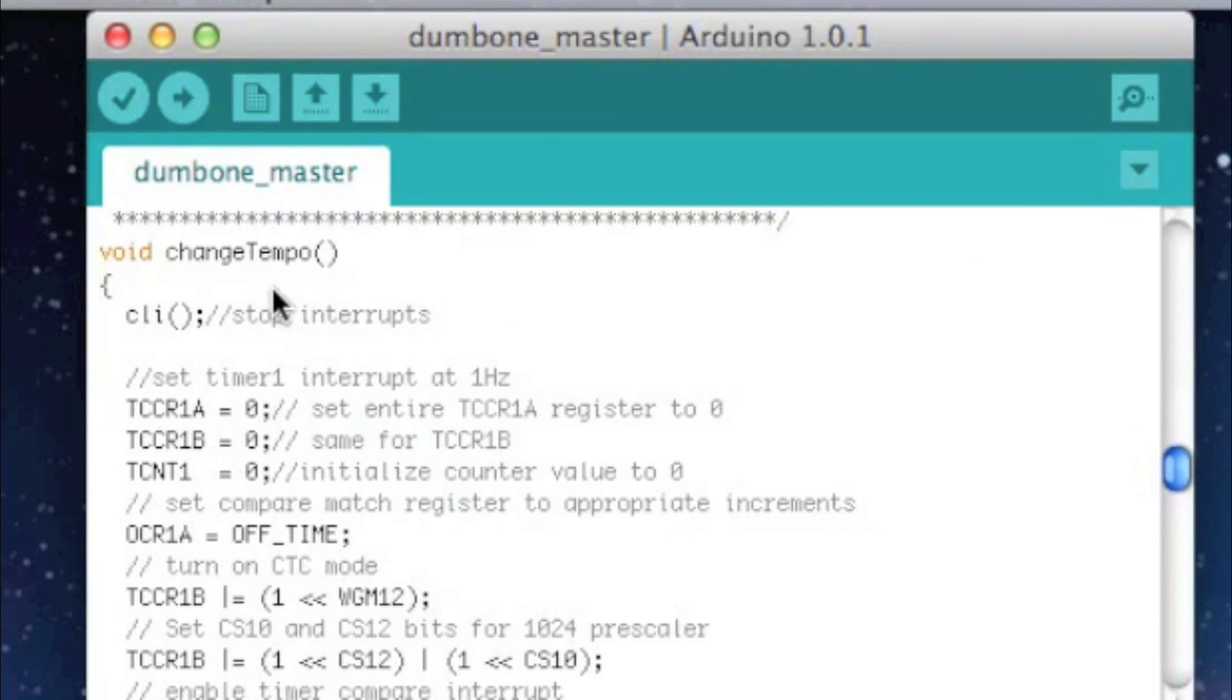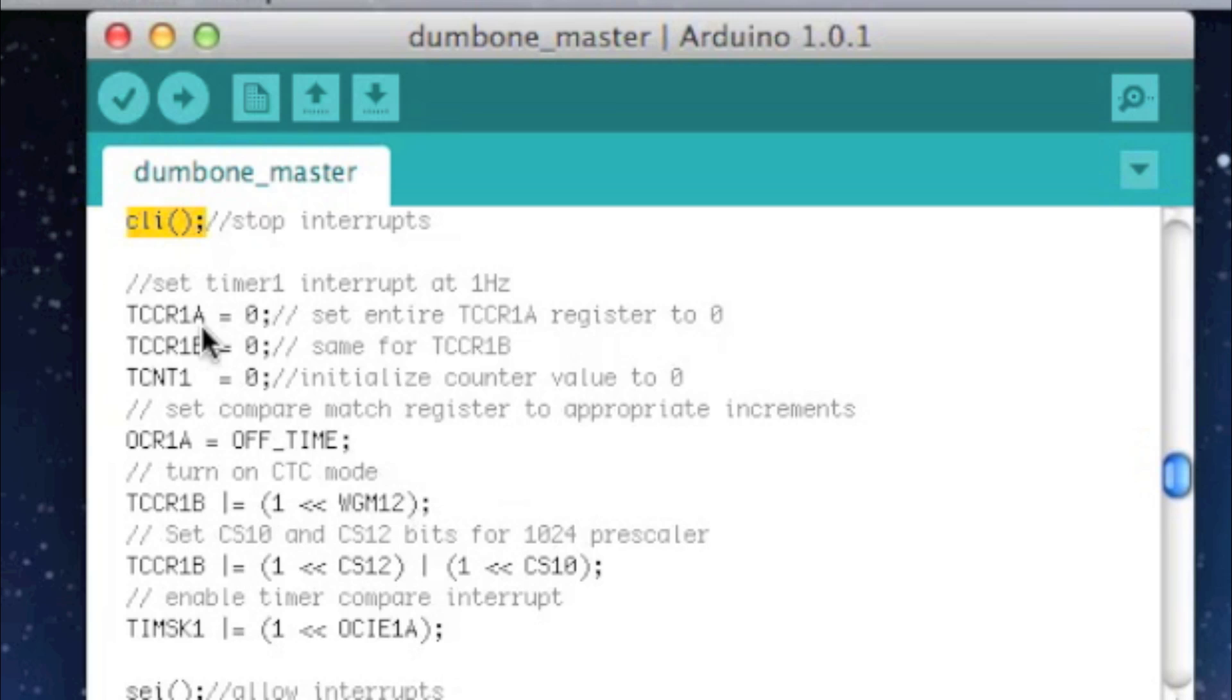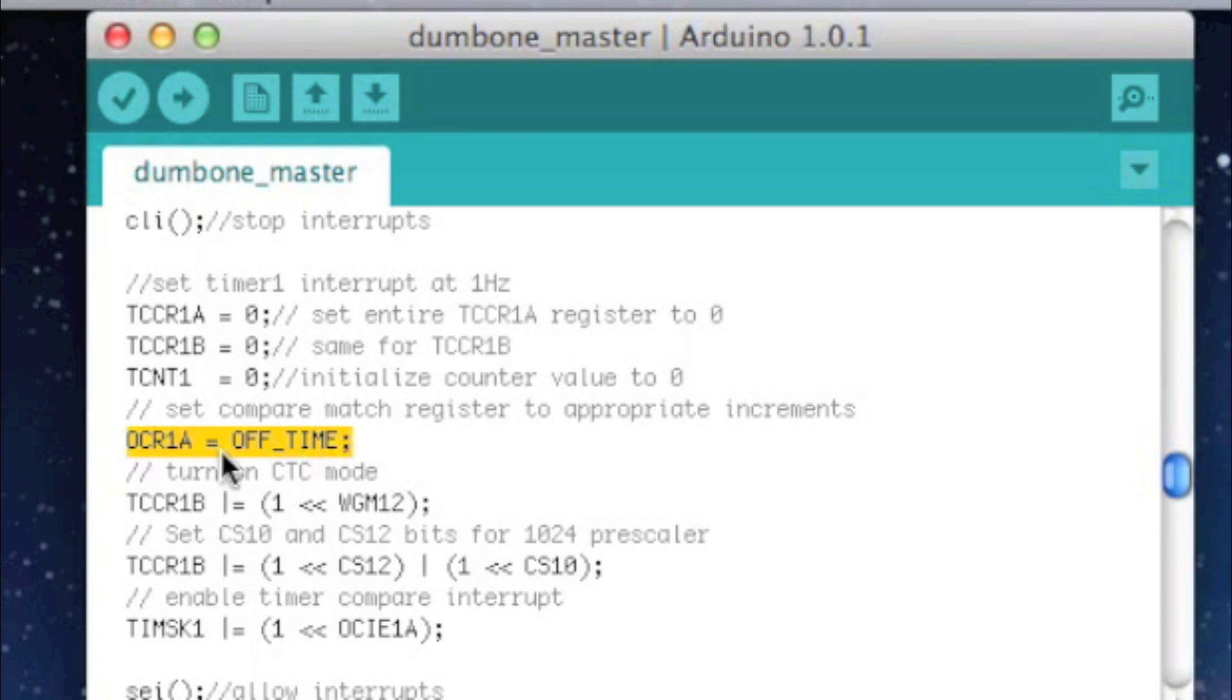This is actually changing the timer to make it for a different value. So this stops the interrupts, and all of this code I got from the website listed below. It's really helpful and really thorough on Arduino timer interrupts. The only thing really interesting here is this, this sets the register to a certain off time. And like I said this is the only thing that changes.